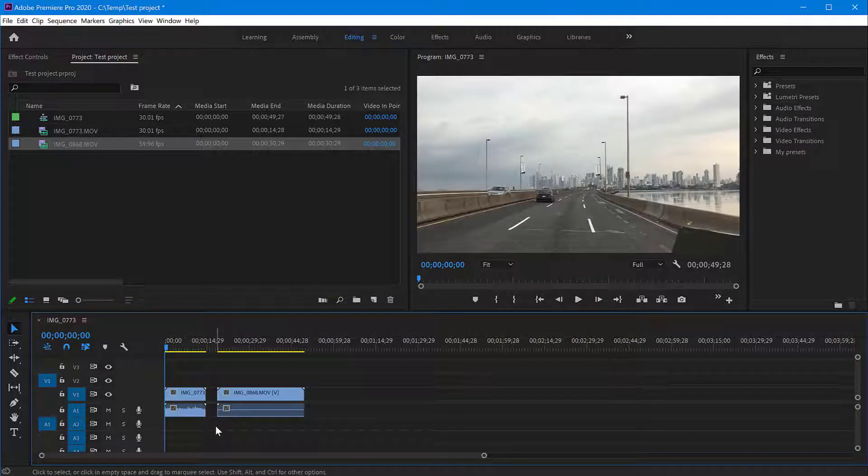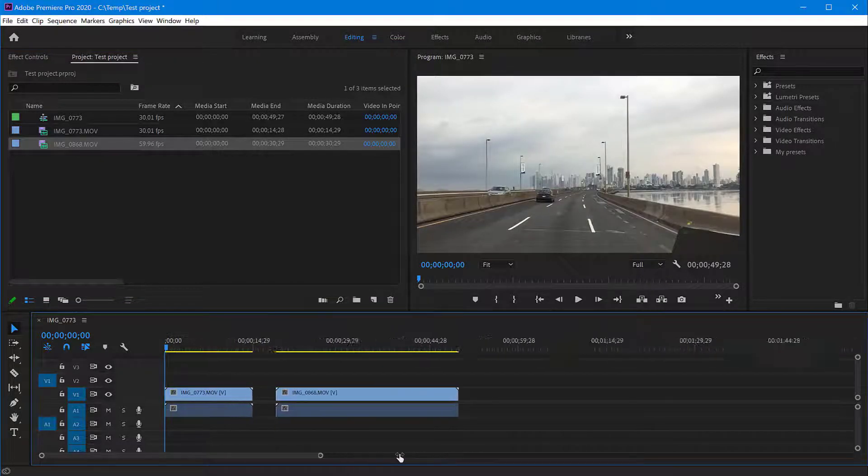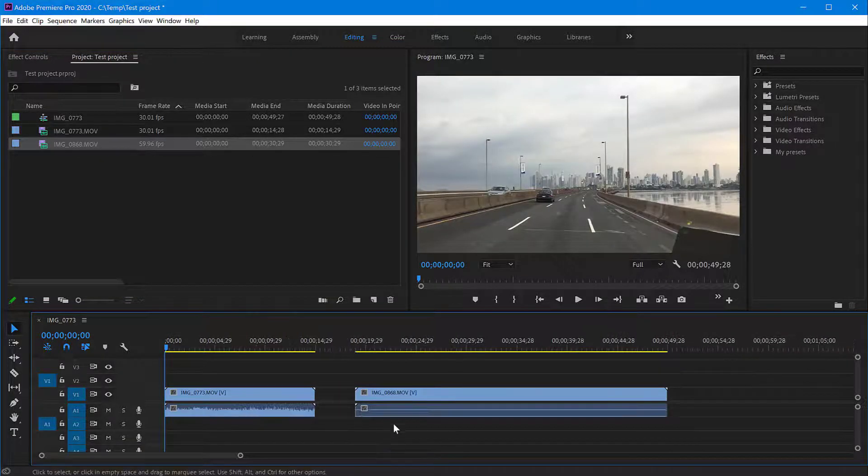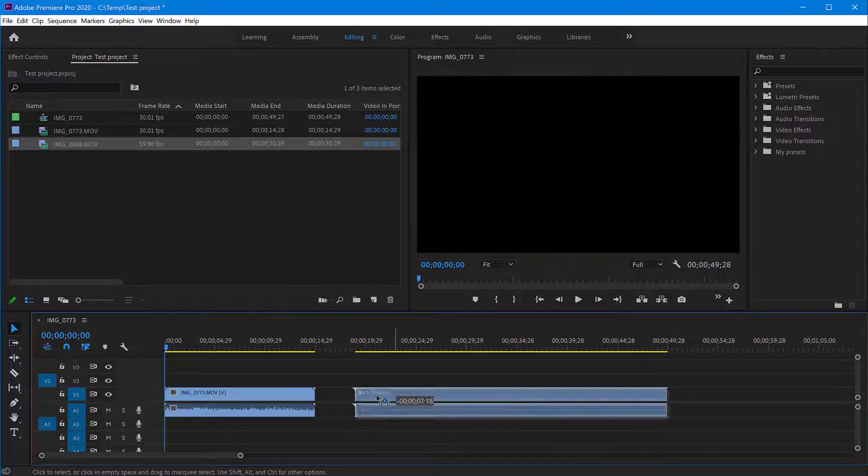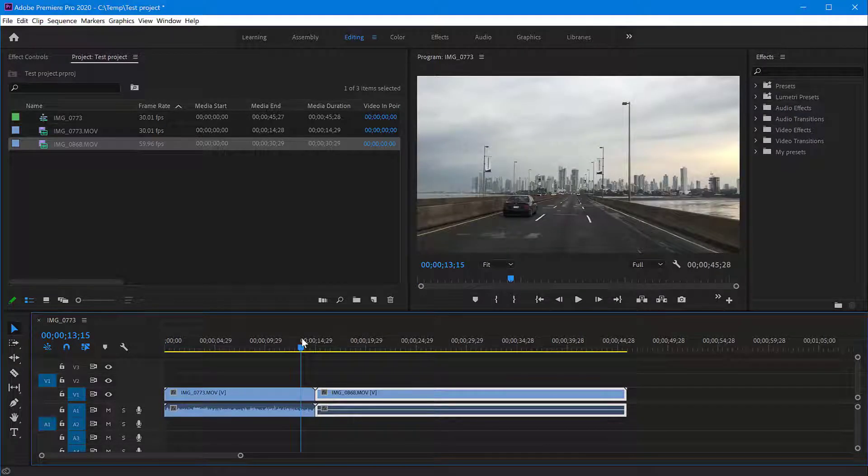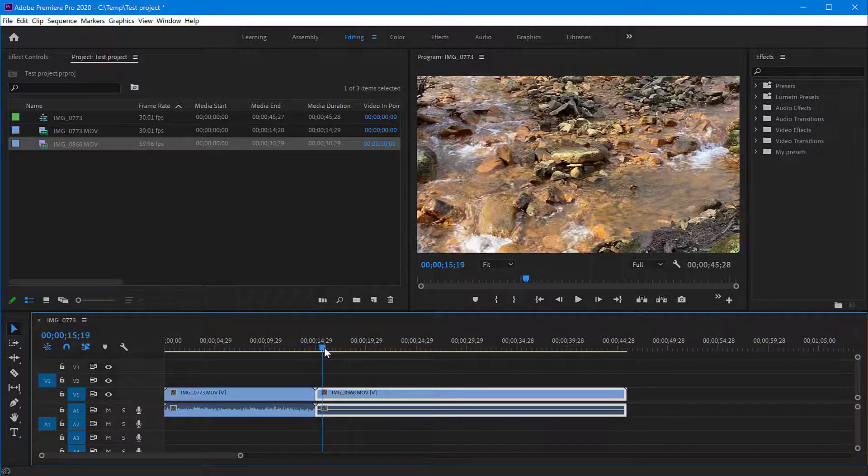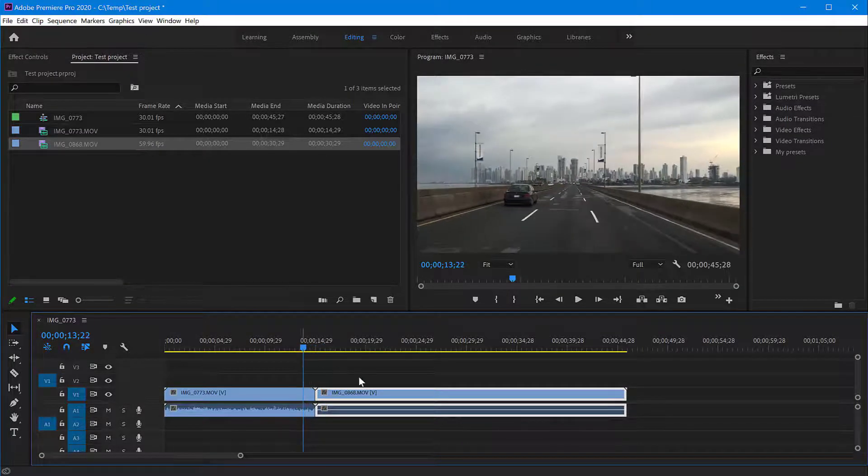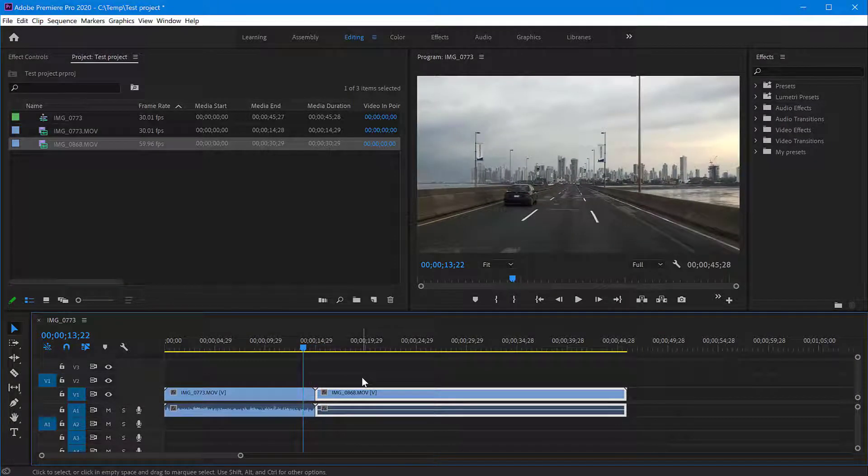So how do I create a transition between these two clips? When the one finishes I want the other one to start and not to start suddenly like it does here. So I want to create a transition between these.